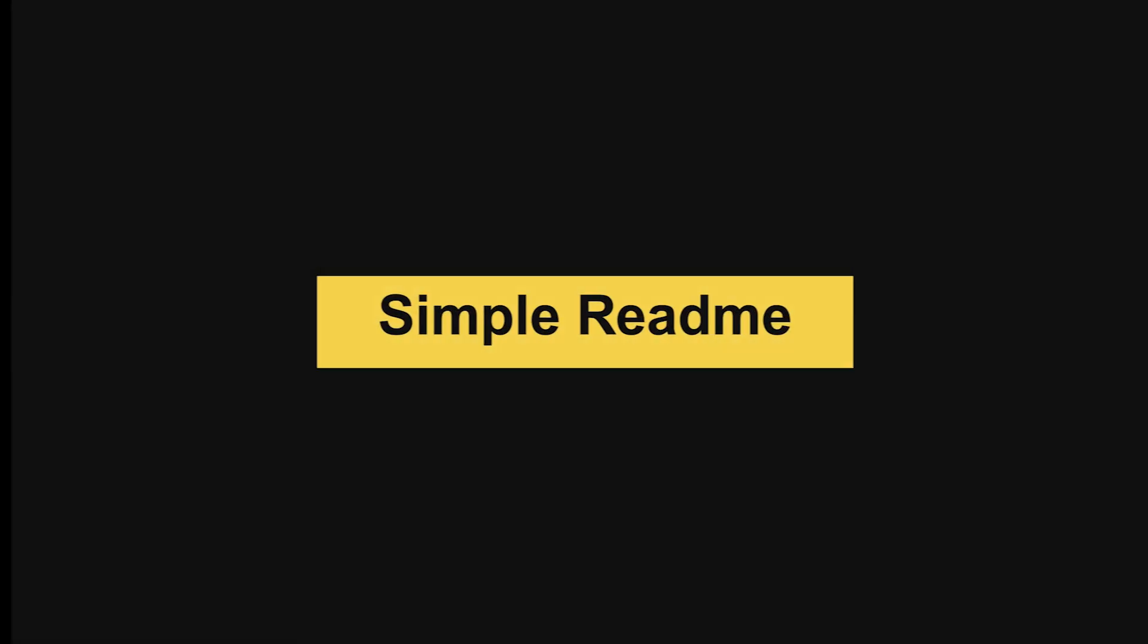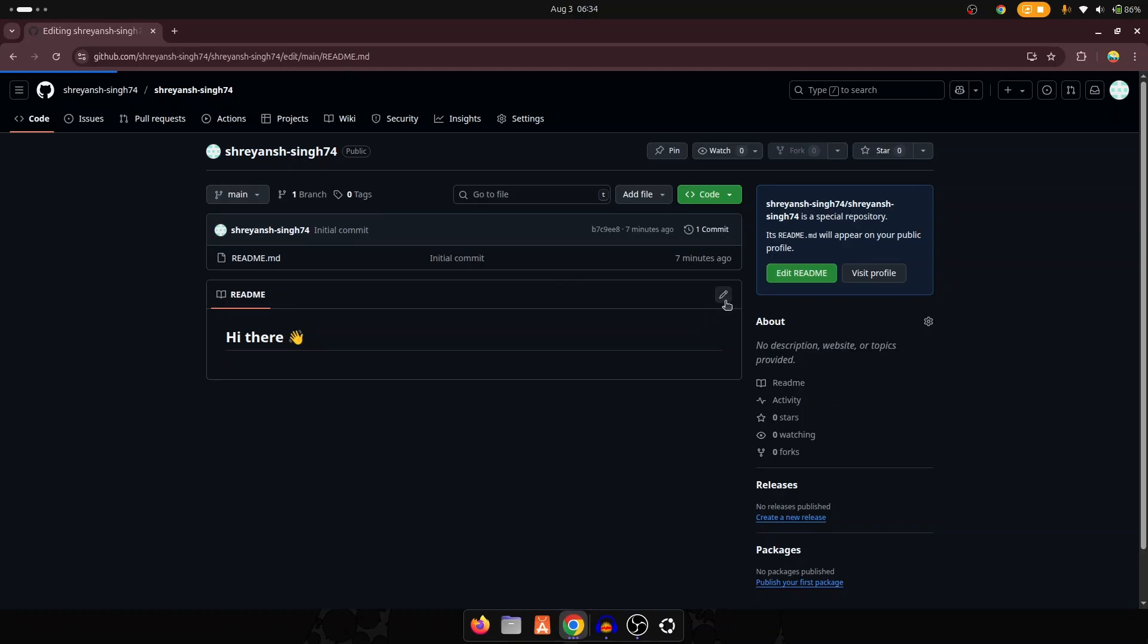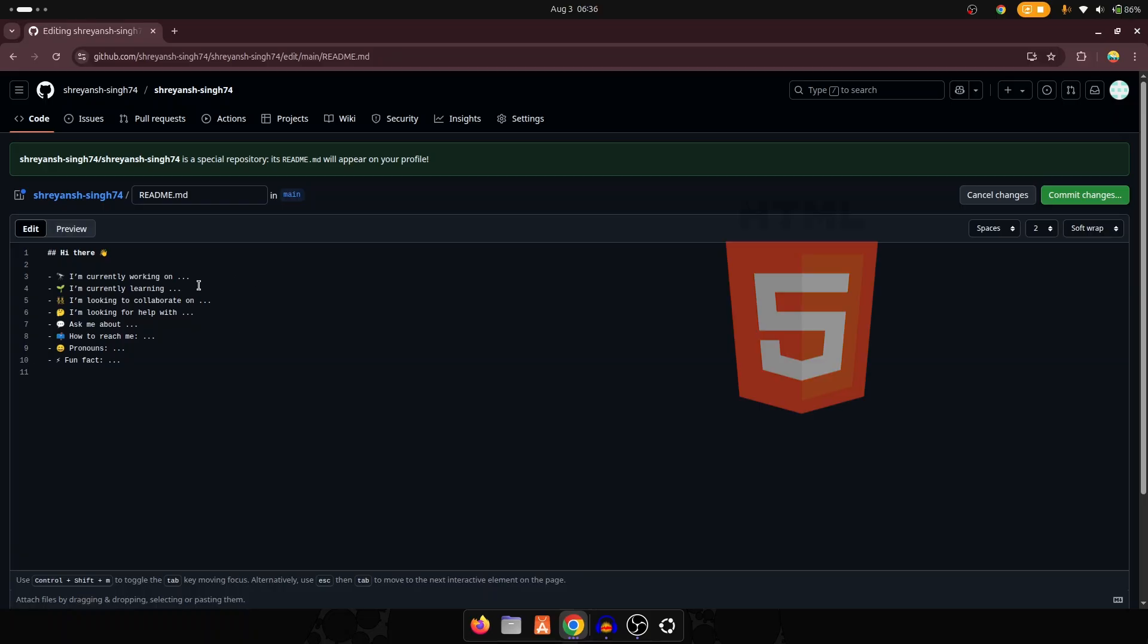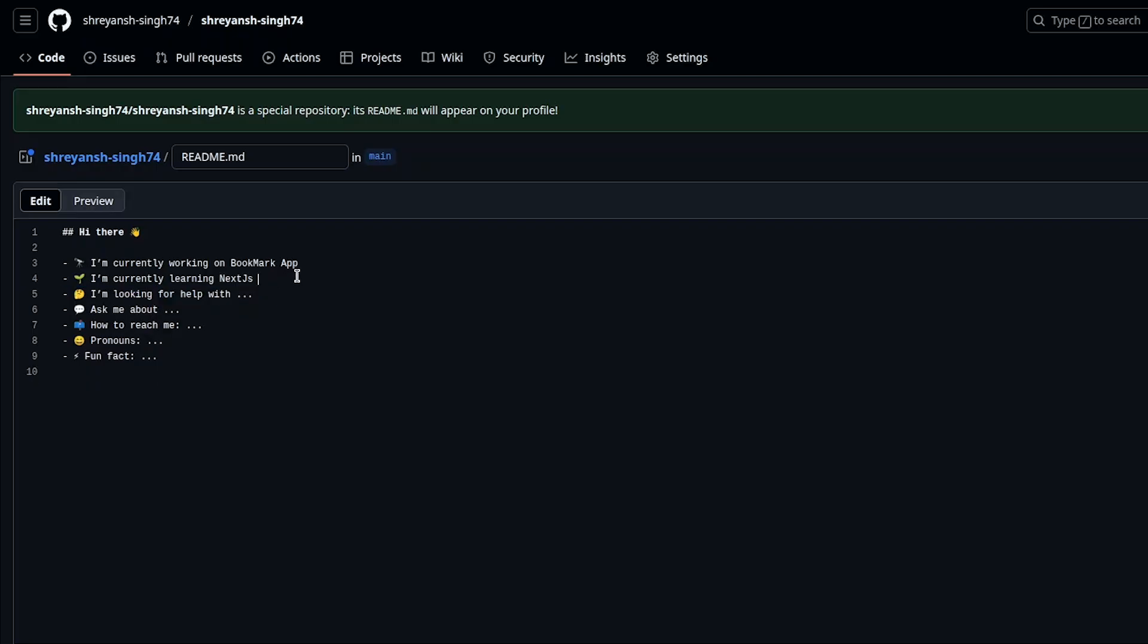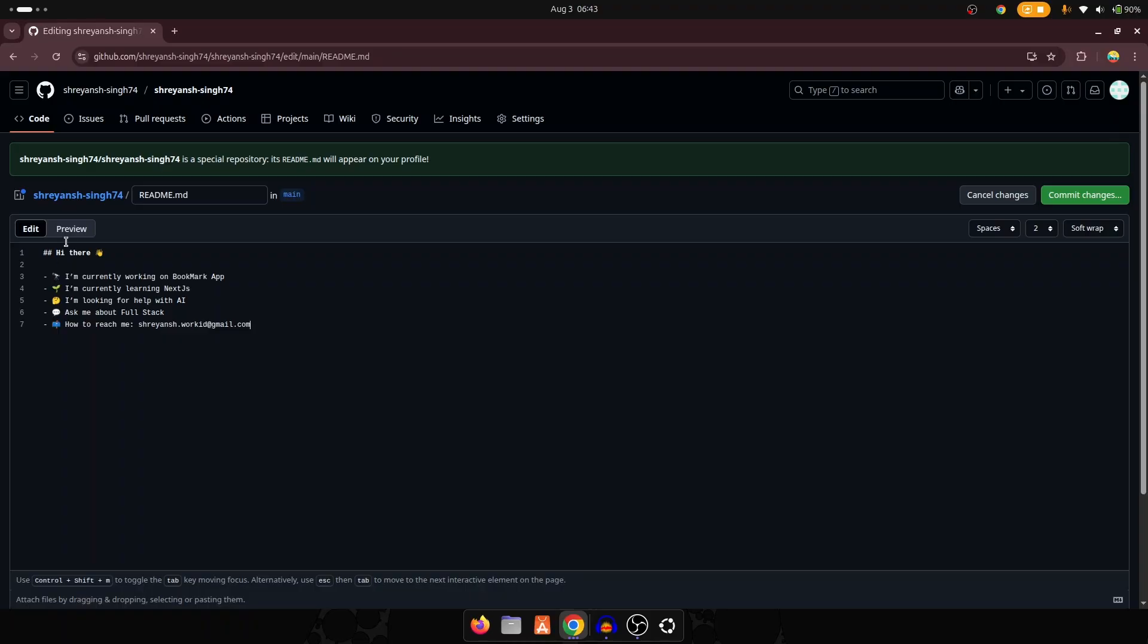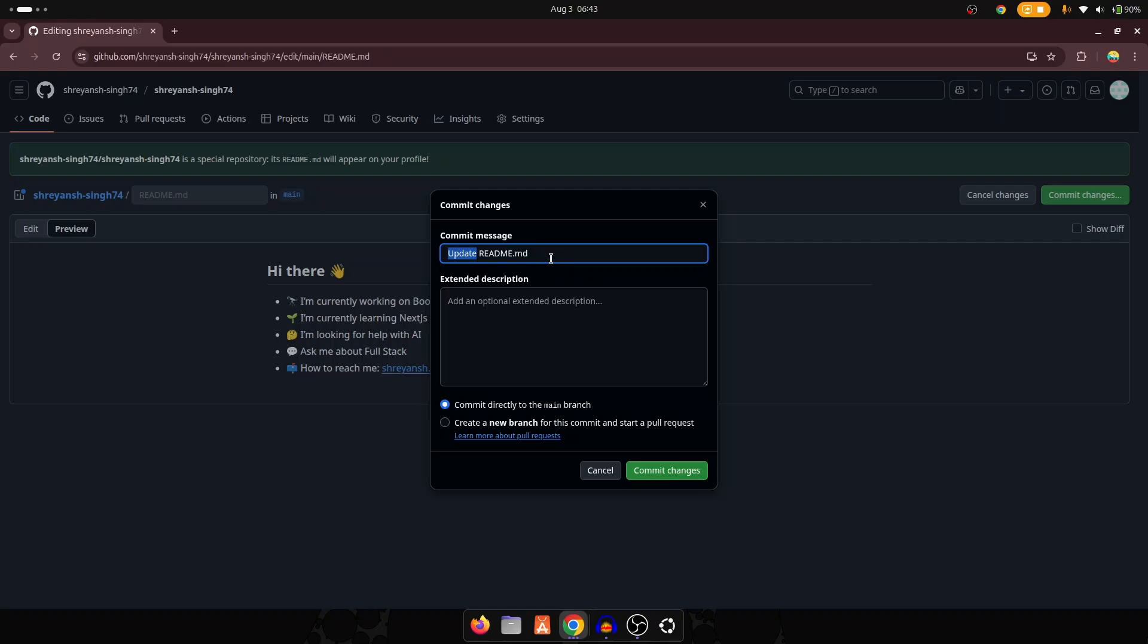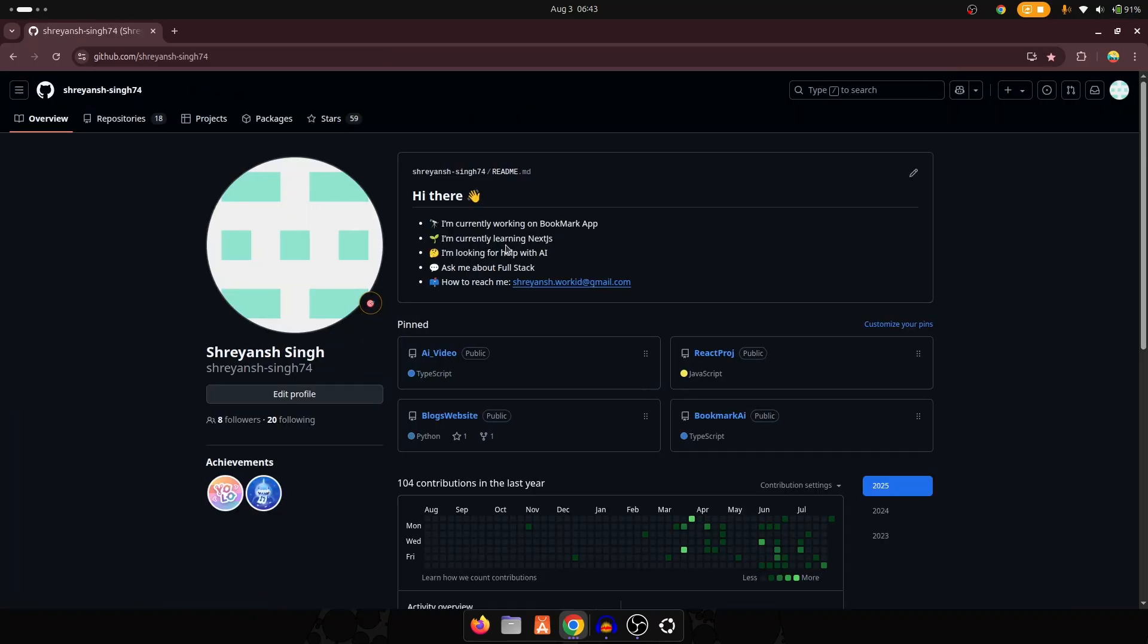We have to make this repository public and also initialize with a readme file and just create it. And we got a simple readme that says hi there. We want to change it a lot. But first, let's see the simple way to create your readme file. If you click on this pencil icon, then we can see GitHub provides a simple template. We can use this template by uncommenting it, and the comment was the HTML comment. We can use HTML tags in the markdown files also. We can write I am currently working on like a bookmark app, and I am currently learning, let's say Next.js. You can write as per your background. And if you don't want to answer all of them, then you can skip some of them. It is totally dependent on you what you want to show on your profile. I am looking for help with, let's say AI. Ask me about full stack. Reach me through my email. Now you can preview these changes, and if it looks fine to you, then you can commit these changes by adding a simple message.